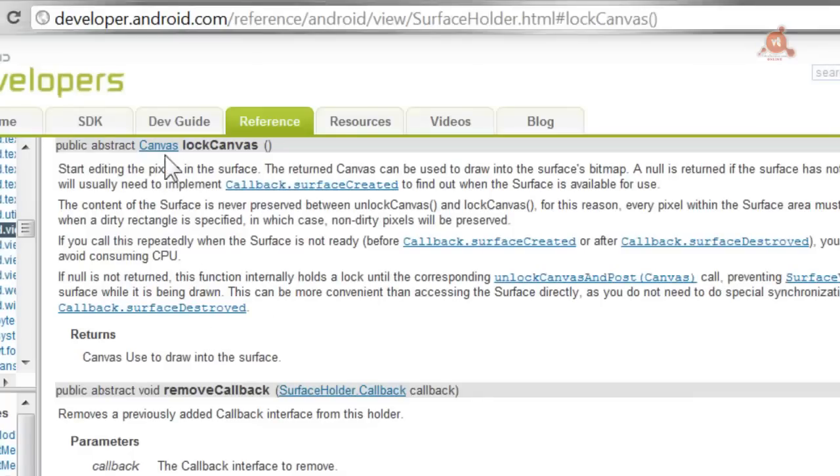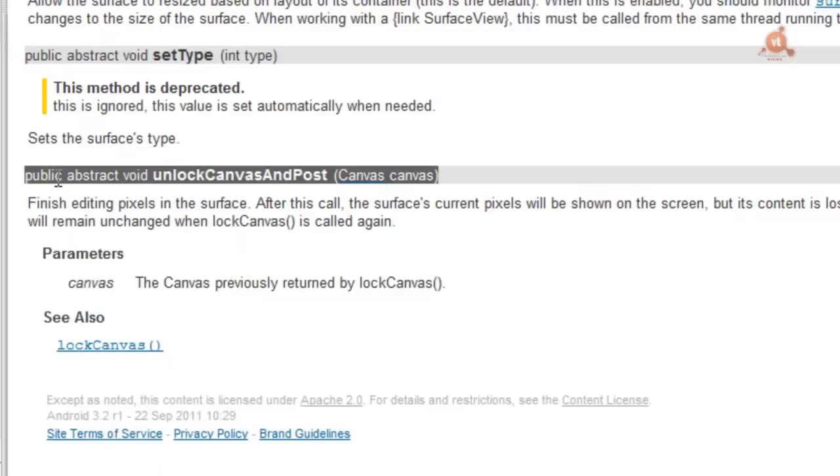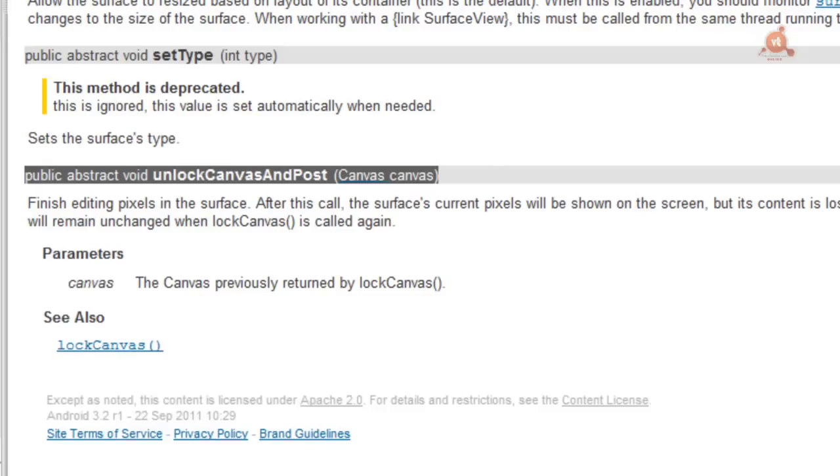The first method, which we see specified here, what it will do is lock the Surface for rendering and returns a Canvas instance, which is the place where we can work. And the second method, what it does is unlock the Surface again, and ensures that what we've drawn through the Canvas is shown on the screen. We'll use these two methods in our rendering to acquire the Canvas, render with it, and finally make the image we've rendered visible on the screen.